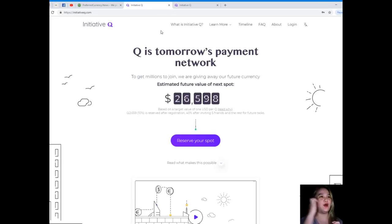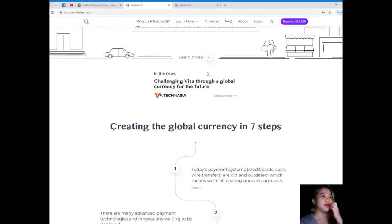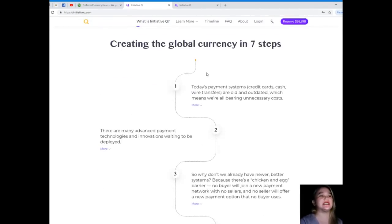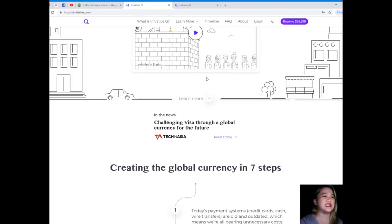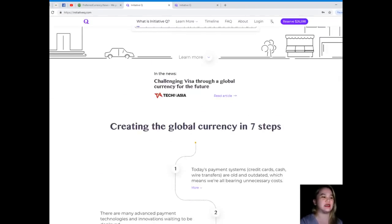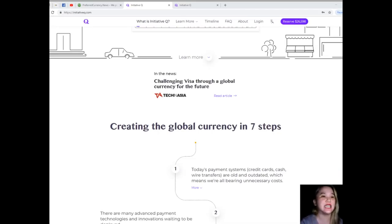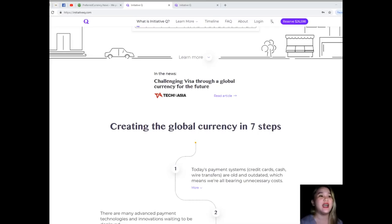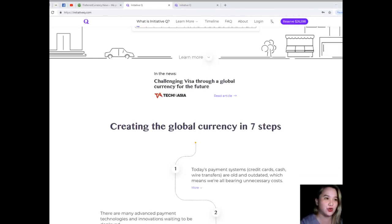Let's see - creating the global currency in seven steps. But first, what is Initiative Q? Initiative Q is an attempt by ex-PayPal people to create a new payment system instead of the existing old credit card system designed in the 1950s. This new system uses its own currency called the Q, and to get people to start using it once it's ready, they're allocating Qs for free to people who sign up now.